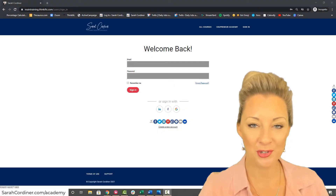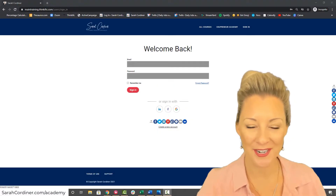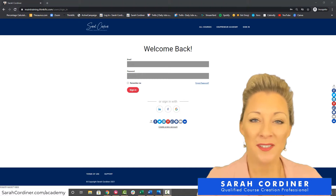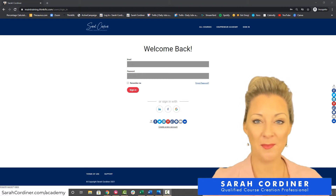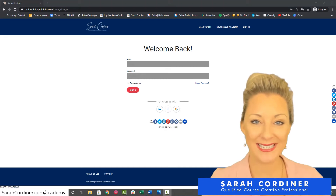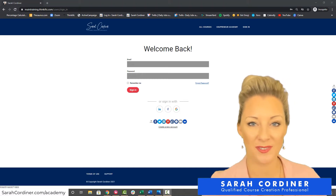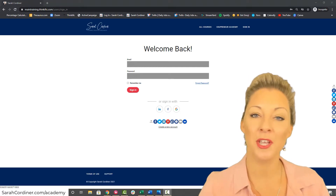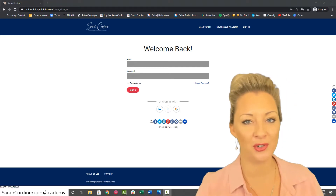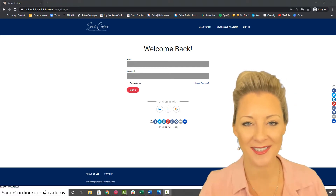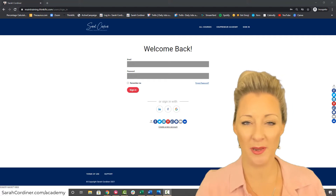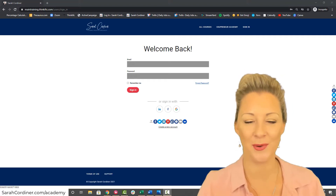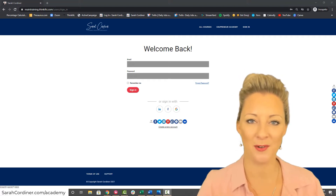How to turn on social login on your Thinkific online school. Social login basically means that people can create an account or sign in to your Thinkific online school using their social media logins, making it as easy as possible for people to sign in and become part of your school.